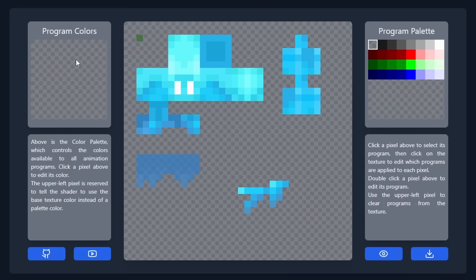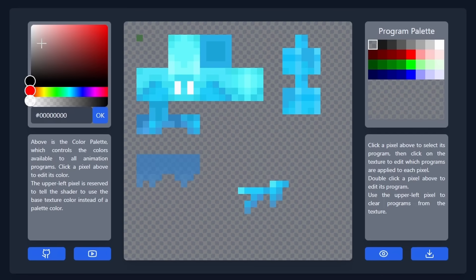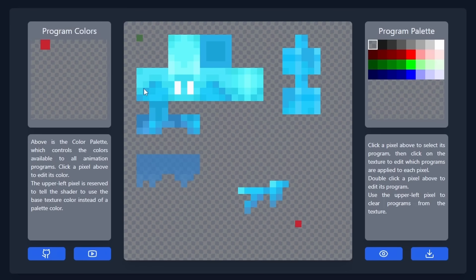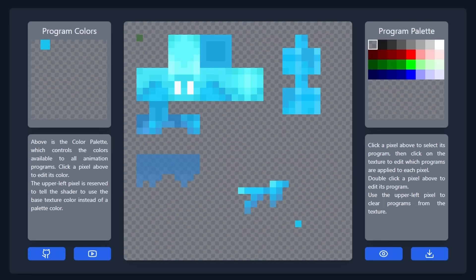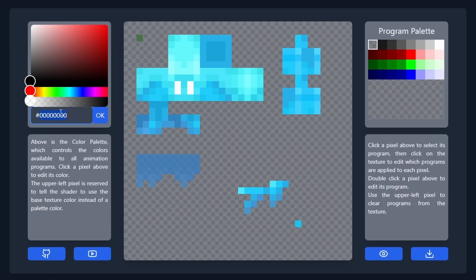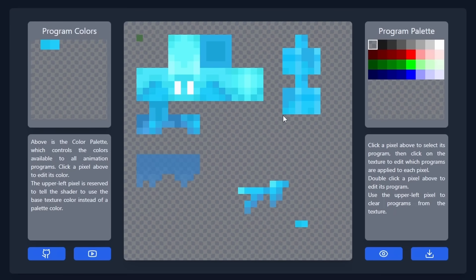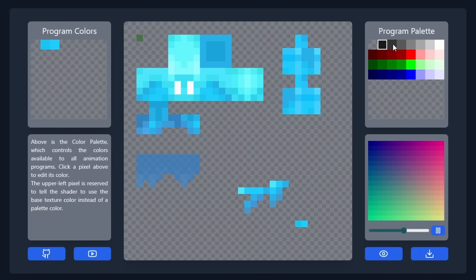On the left, we have our program color palette. You can click a pixel here to edit it and add a color. This color can then be accessed by the programs later on and shows up in the texture. I have a couple preselected colors that I'm going to use for the eyes when the eyes are closed, so I'll set those now. Then to edit a program, you can come over to the program palette and single click a program to select it. When you've selected it, you can paint pixels in the texture to have it.